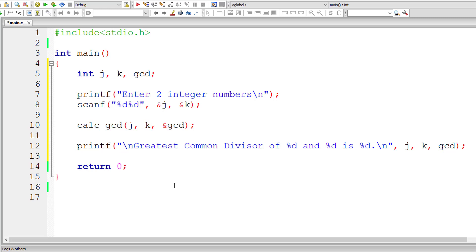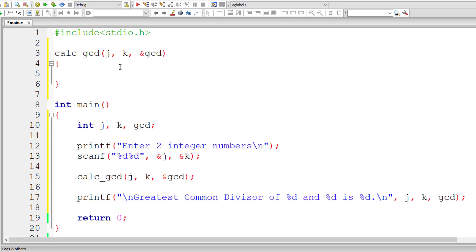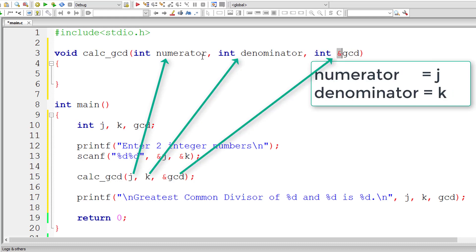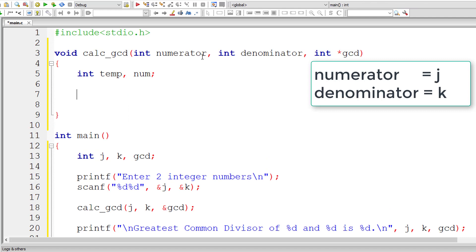Since we are passing the address of GCD, the value will be reflected across the program. We can display the result inside main itself, even though we are calculating GCD inside calc_GCD. The output prints: greatest common divisor of J and K is GCD. That's it for main. Now let's define our calc_GCD function — its return type should be void. I'll take integer parameters numerator and denominator, and a pointer variable GCD.